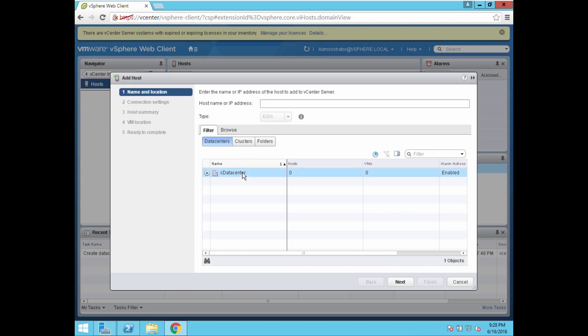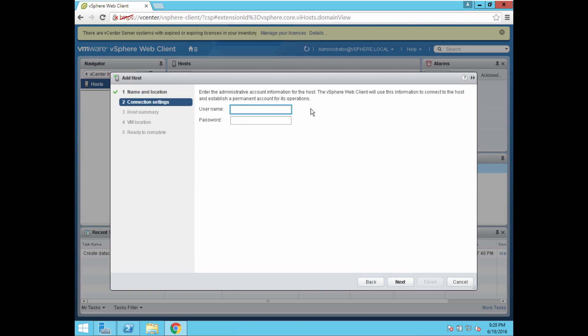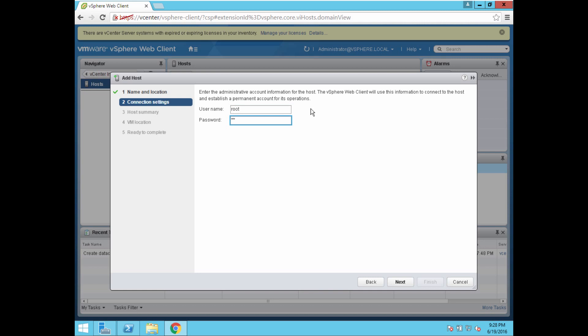I'm going to click on add host. I'm going to click on my data center that I want to add it to, cDataCenter. I'm going to put in the IP address or the hostname. You should make sure your DNS is set up correctly if you're going to put in the hostname here. These all should be static IP addresses for best practice. Once I have the IP address in there, I hit next.